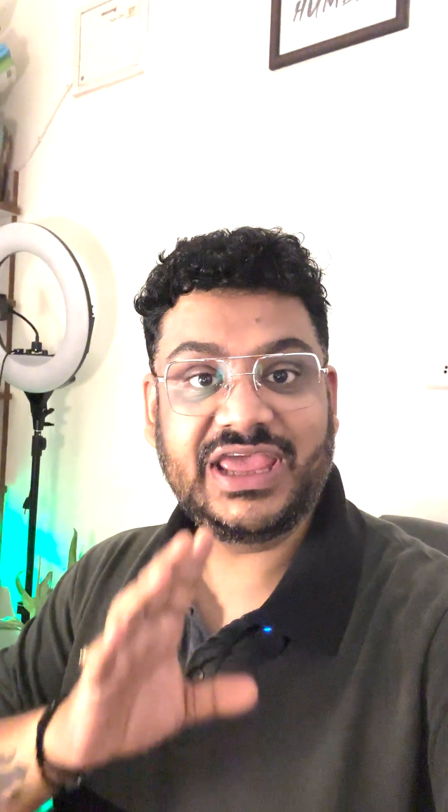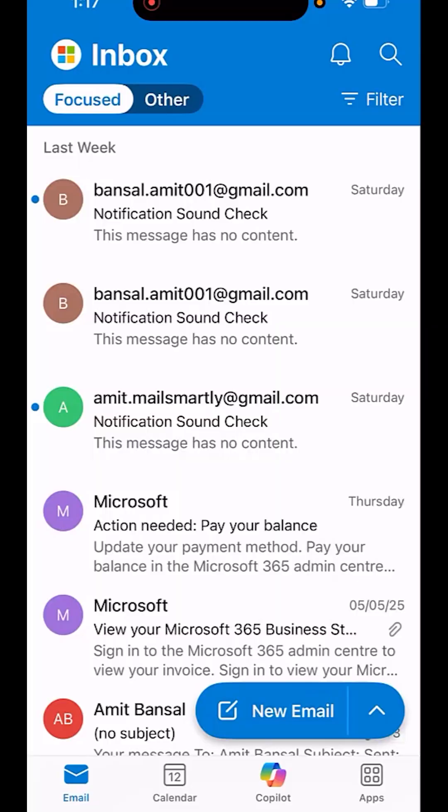Want to master Outlook on your phone? In this video, I will show you three powerful tips to help you manage email faster, stay organized and boost productivity. Let's jump on it.